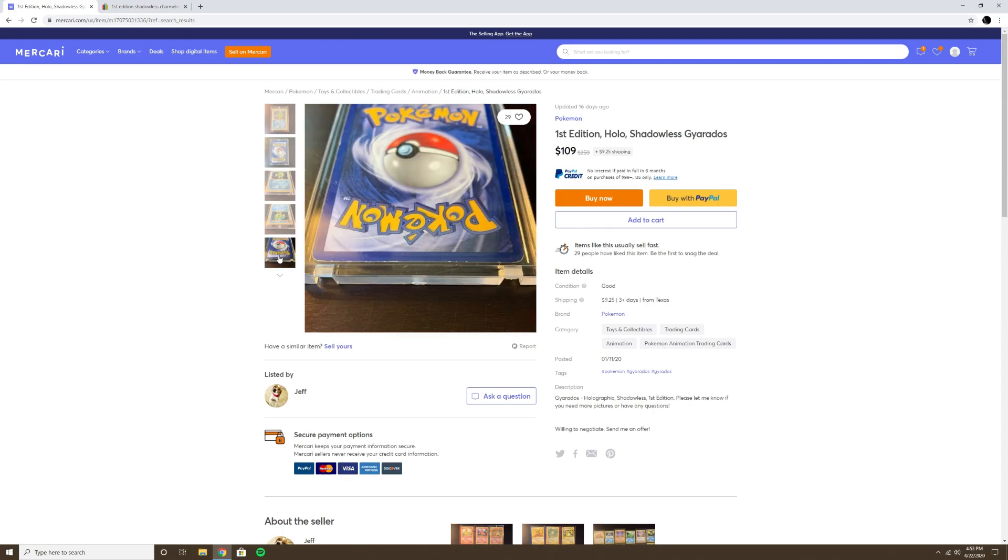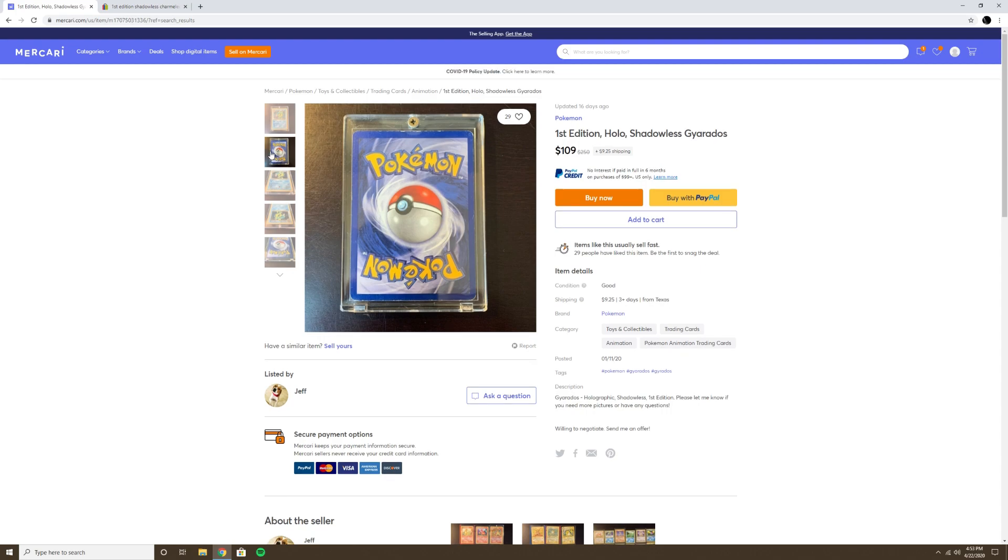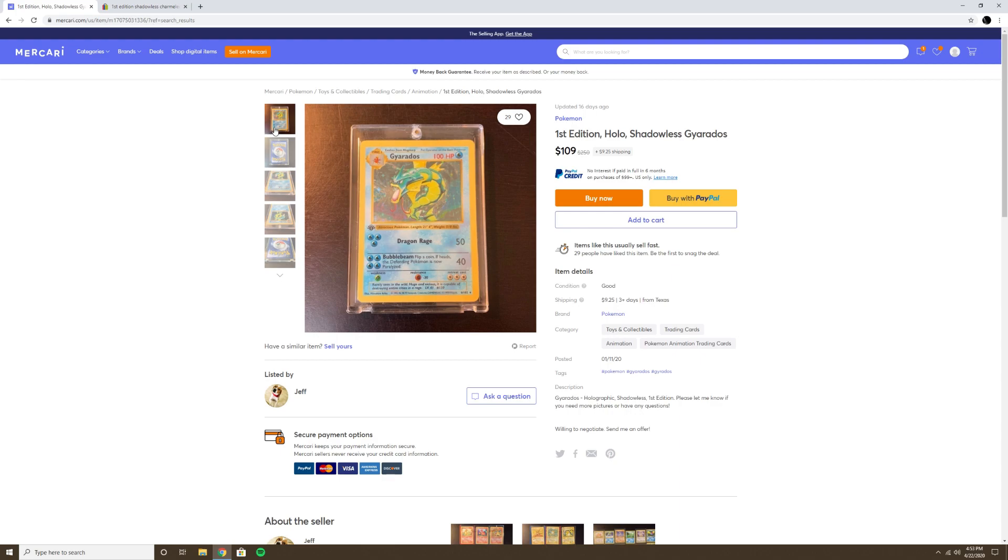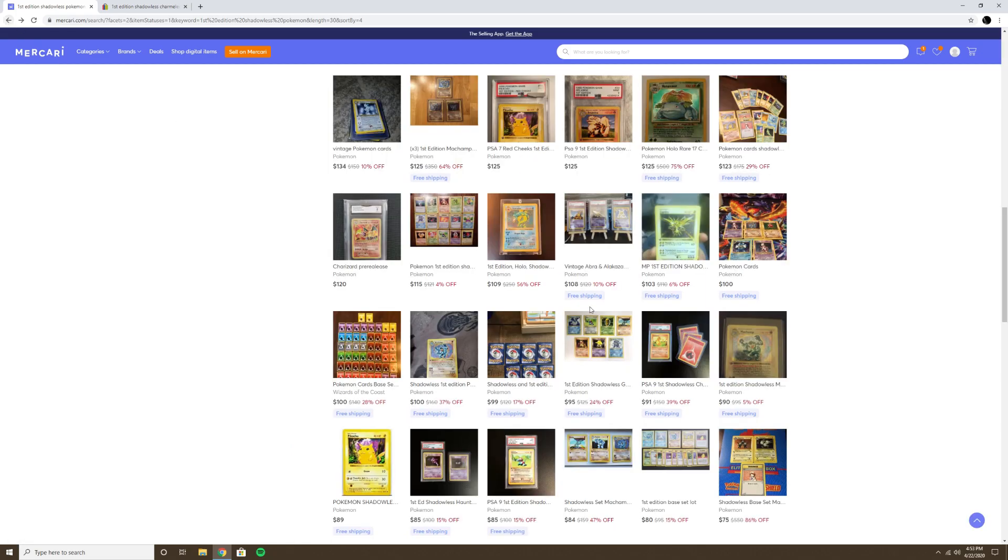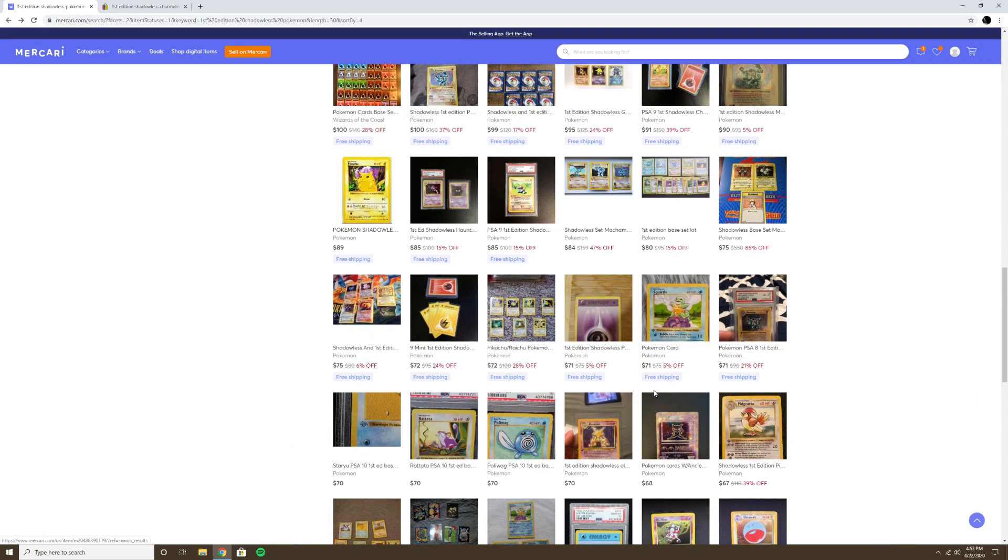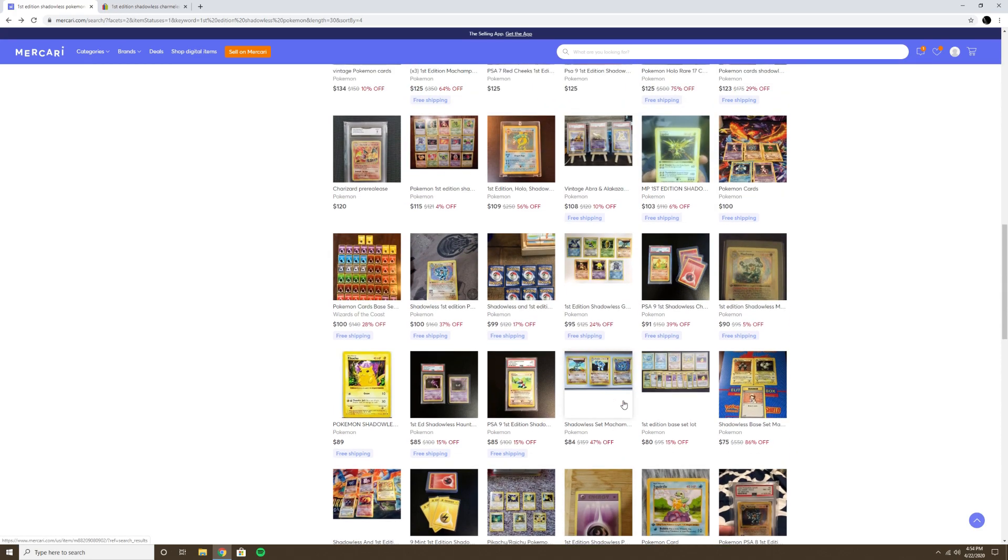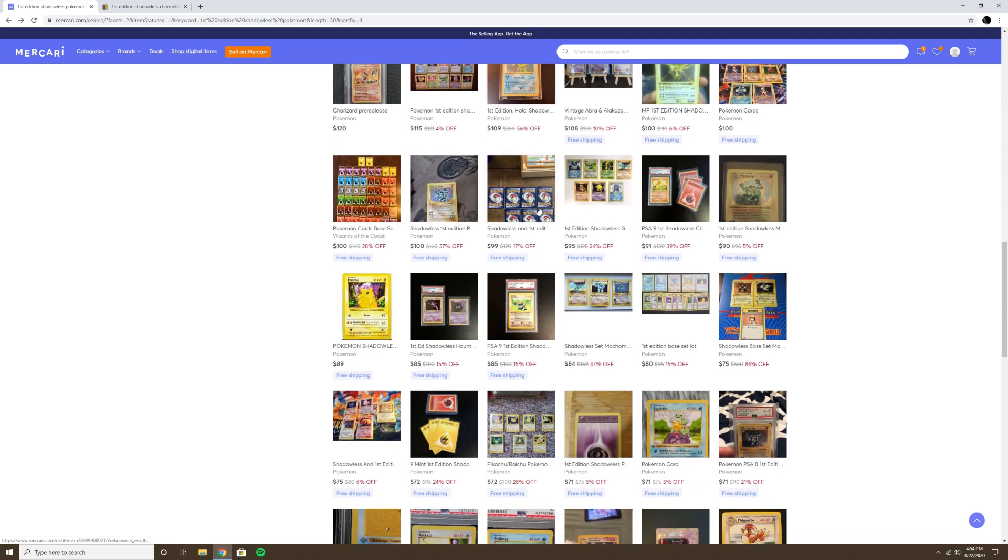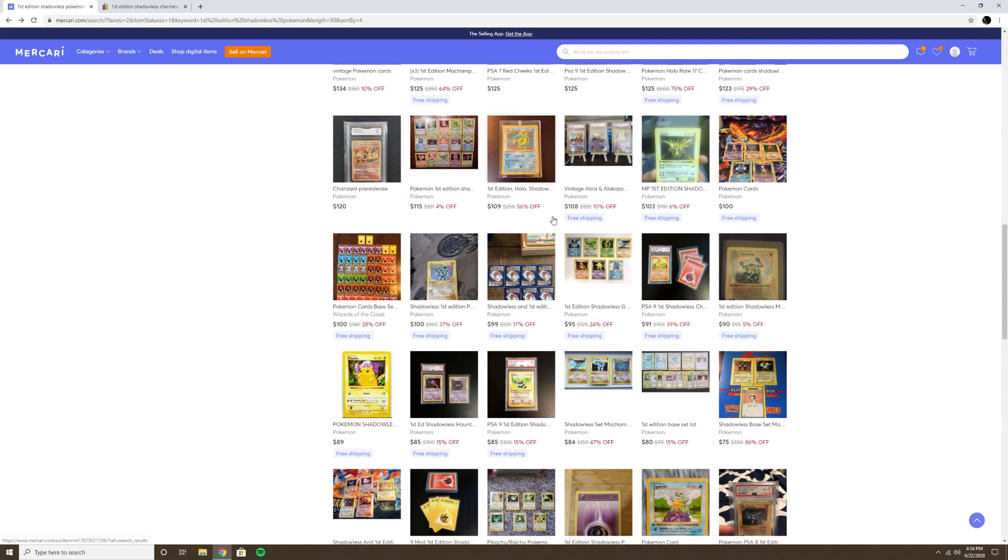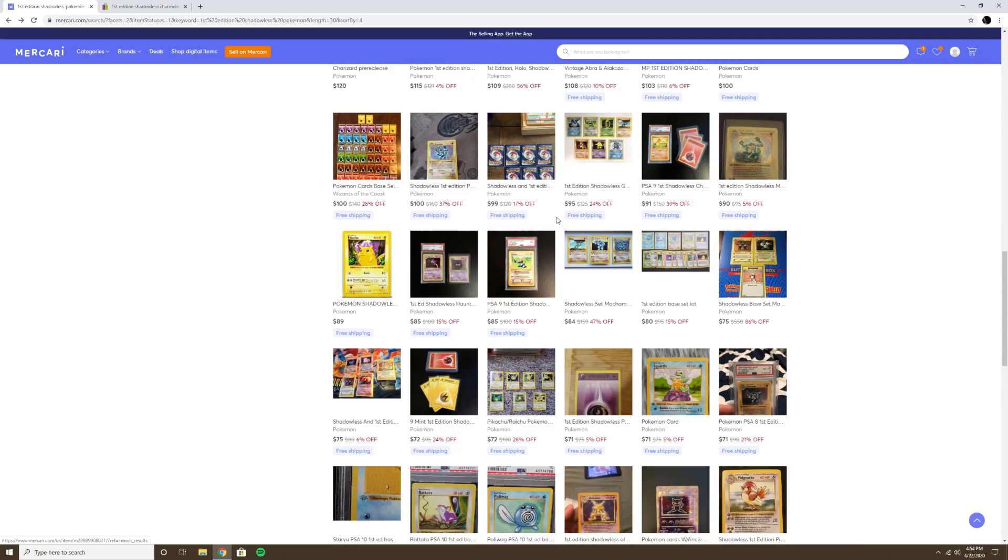Really damaged. This is one of those things where it could be of value because someone wants a played PR, creased PR, PSA Poor or 1 Shadowless Gyarados and they're willing to pay for it. It's not that great condition, but maybe in the niche market. I'm not sure, but that's an example of something I would buy if it was like $50. But I'm going to have to pass when it's like that.